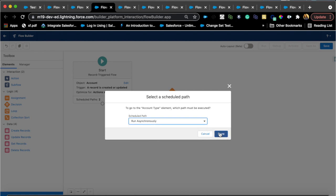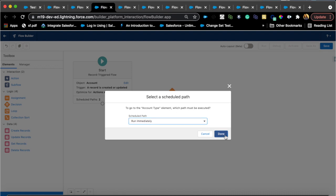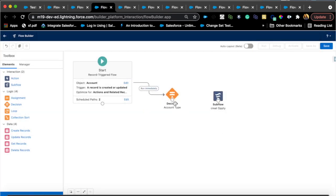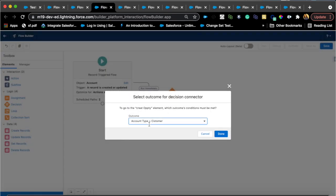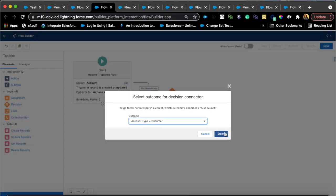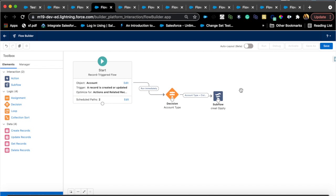I just want to select run immediately for now and then just pass the decision here and save. Winter 2022.